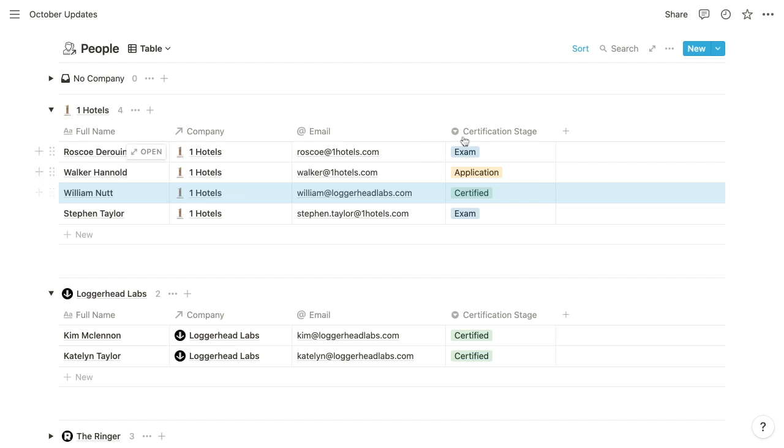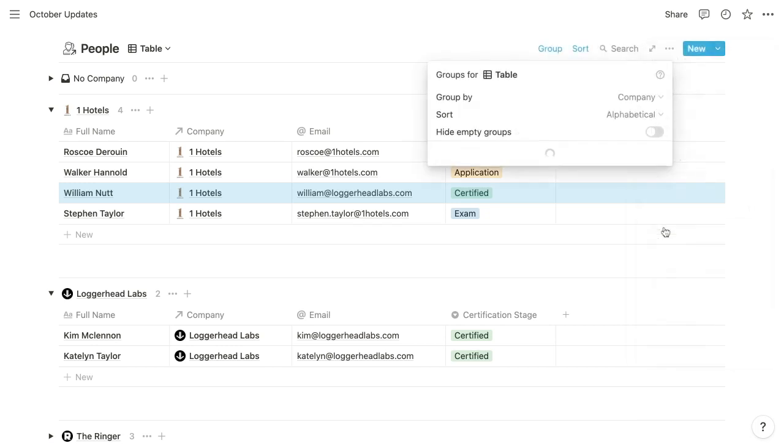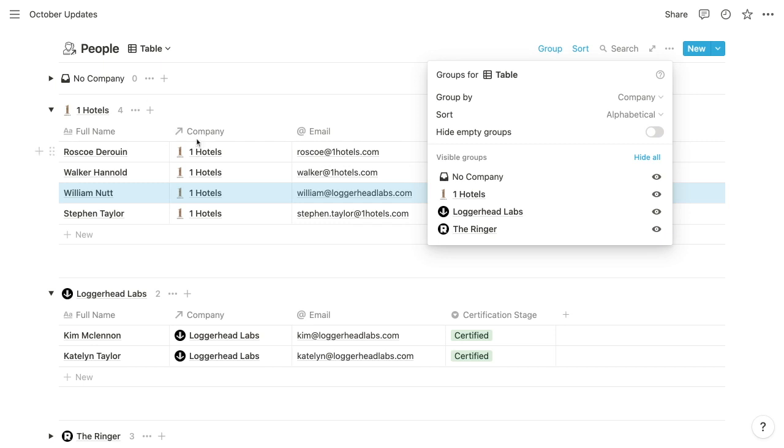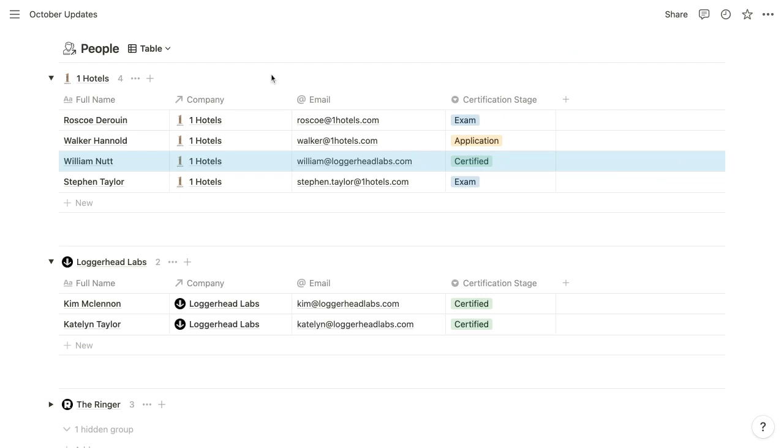And after you select that grouping property, you're also going to have the ability to identify a method for sorting your toggles. And then you may have noticed this toggle up at the top that says no company. That's going to appear by default when you choose a grouping property to contain any items that have empty values for that grouping property. And you can choose here to hide that default toggle.